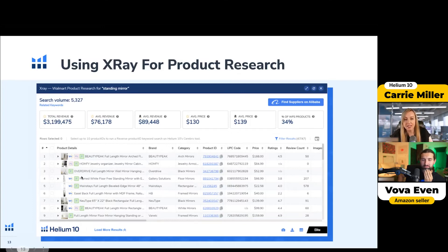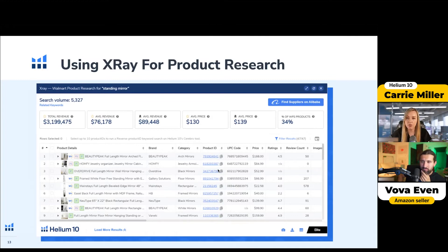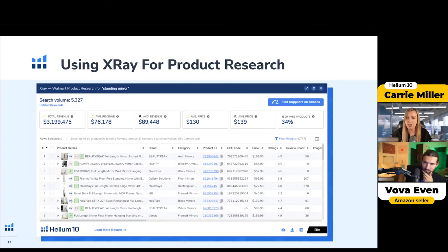The product details section shows you whether something is promoted and sponsored, and you can see the product ID here — that's what you use to do the reverse product ID search. You can also see the UPC, the price, and the sales data and all that great information, very similar to the Amazon version but with Amazon and Walmart data combined.